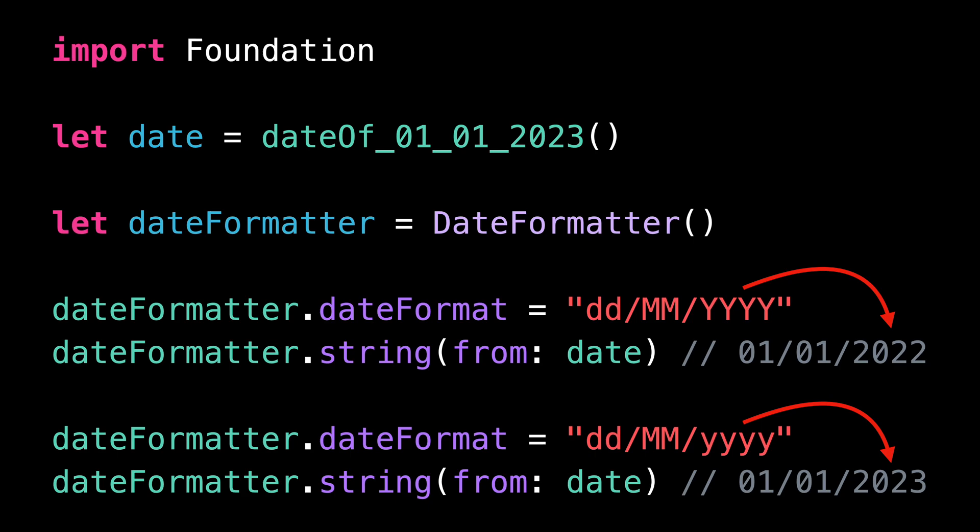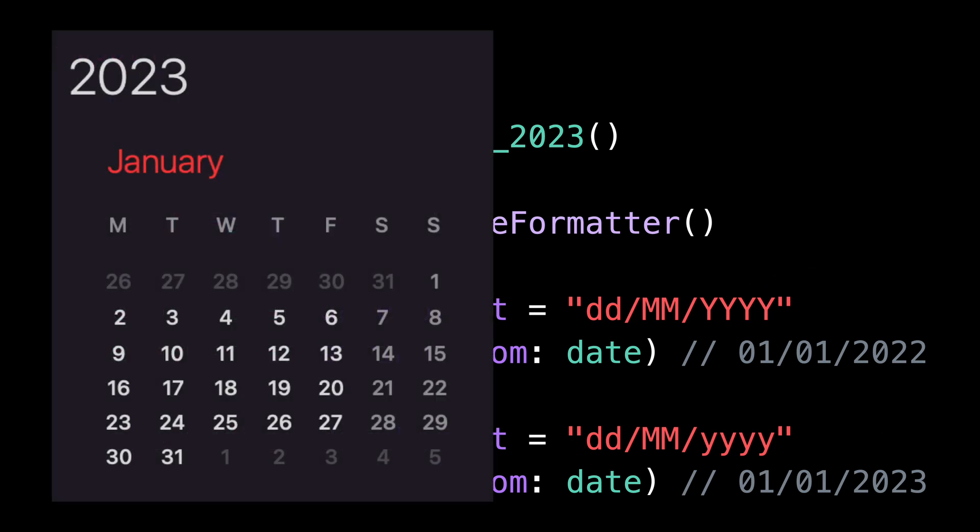using capital Y, we'll display the year 2022 because it was a Sunday. And so the week it's part of had indeed begun in 2022.